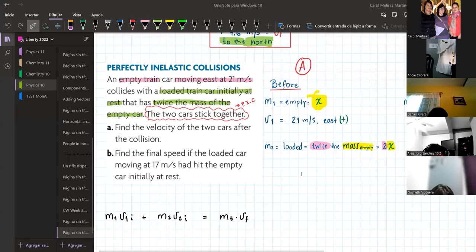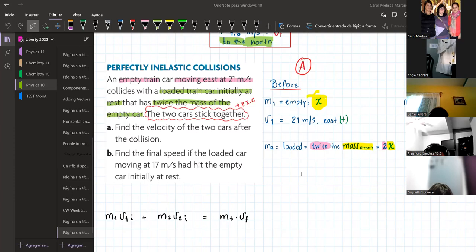For the loaded train car, it says that it was initially at rest, and I forgot to include this information in the given. So we're going to use it over here. We're going to write: velocity 2, the velocity of mass 2, which is the loaded car, is at rest — therefore zero meters per second.